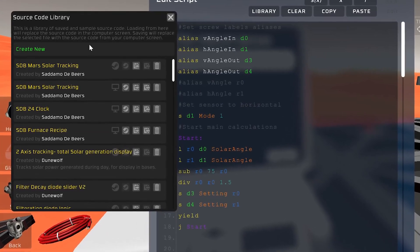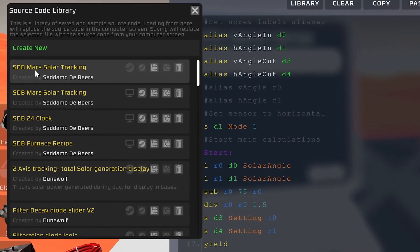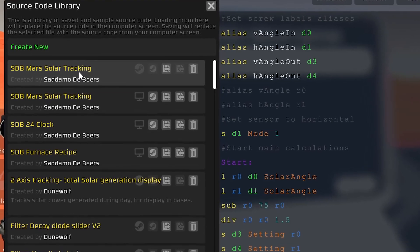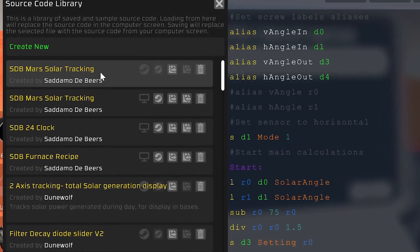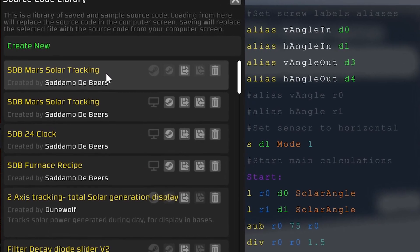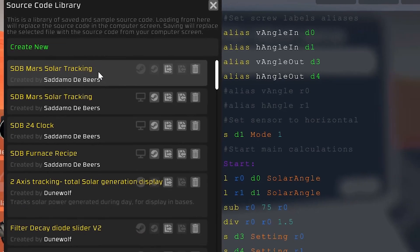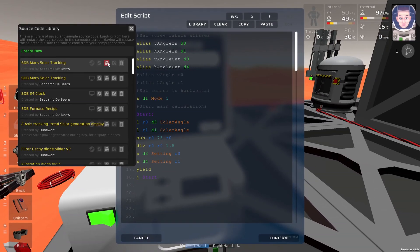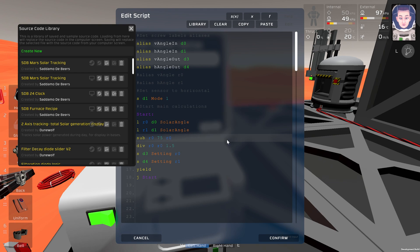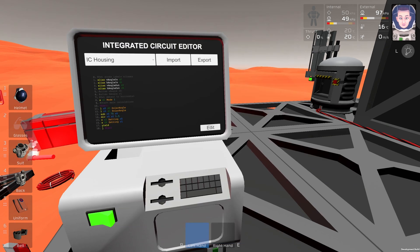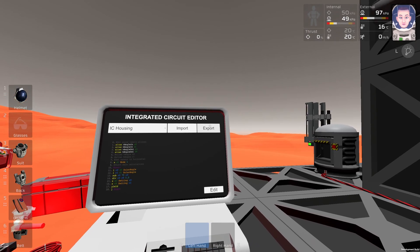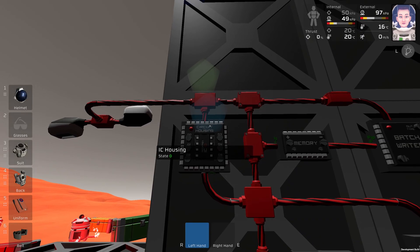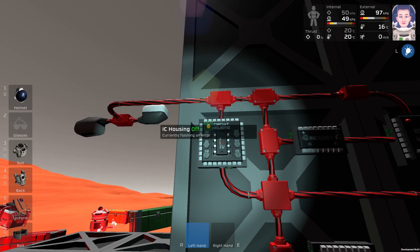Before programming the screws on IC housing, find program SDB Mars Solar Tracking and subscribe to it on Steam Workshop. After that, click load instructions, overwrite, close this, confirm, and export the program into your IC housing.